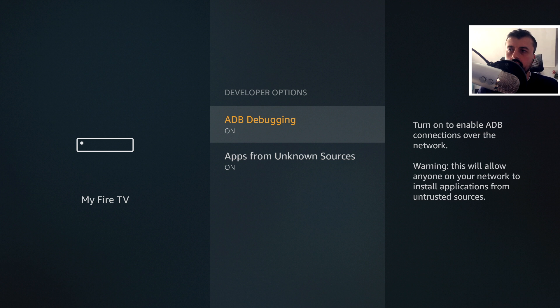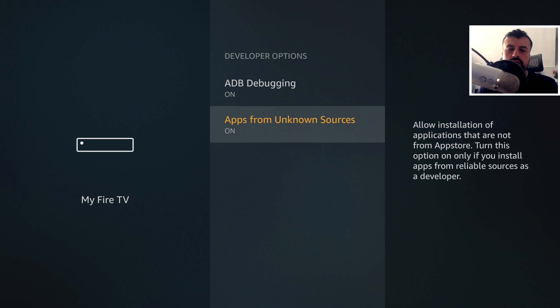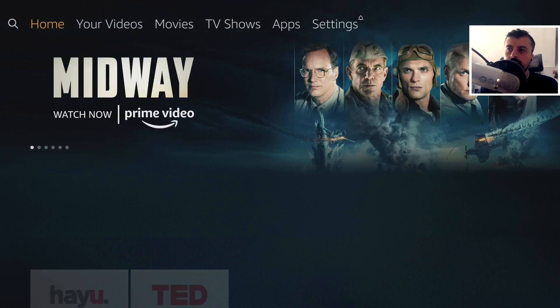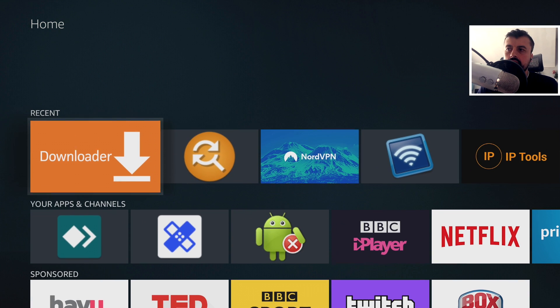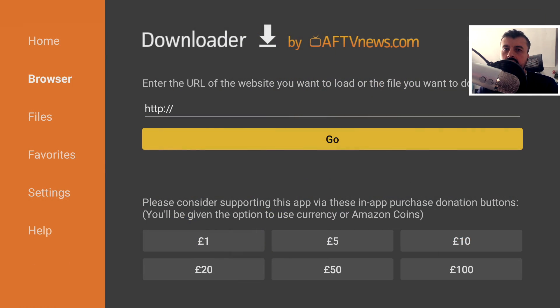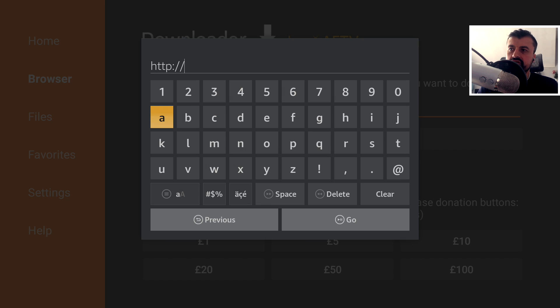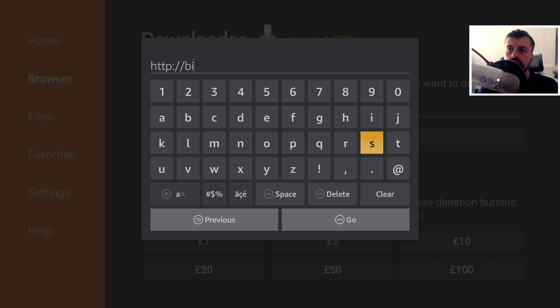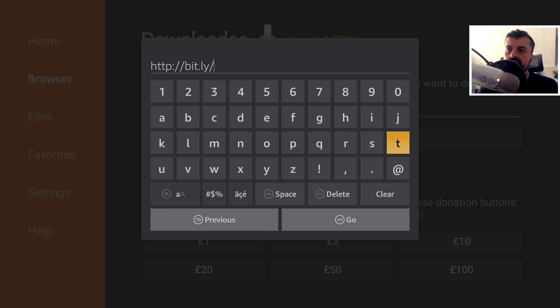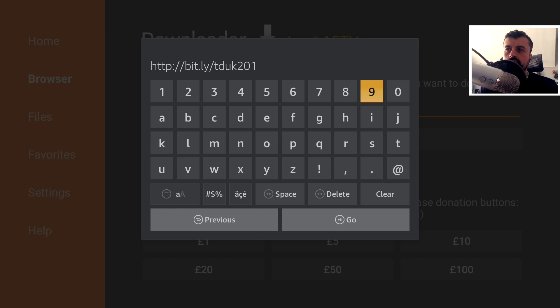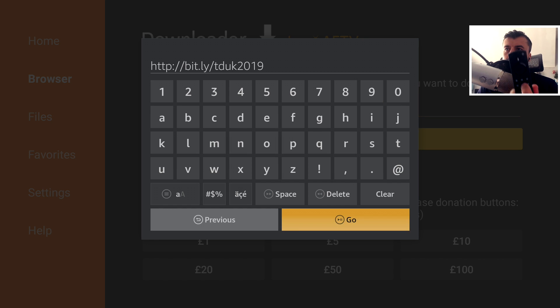To get this application onto your Android device, make sure you have the option to install applications from unknown sources enabled. Once you've done that, let's now open up Downloader because we're going to make a connection to my website to download this application. The address for my website is just http://bit.ly/tduk, that's TDUK and the numbers 2019. Let's type that in and click on go or just press the play button on your remote.